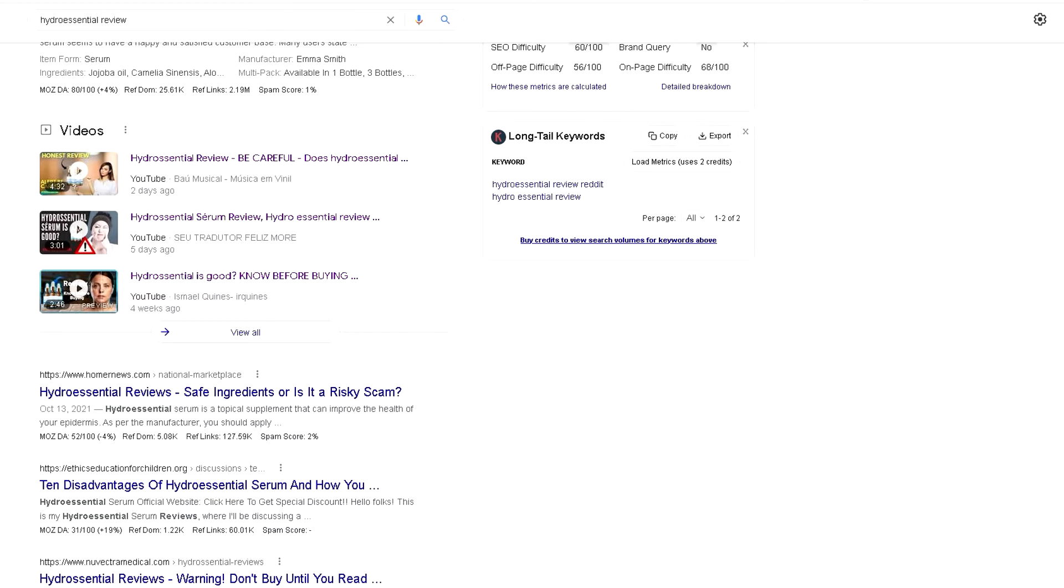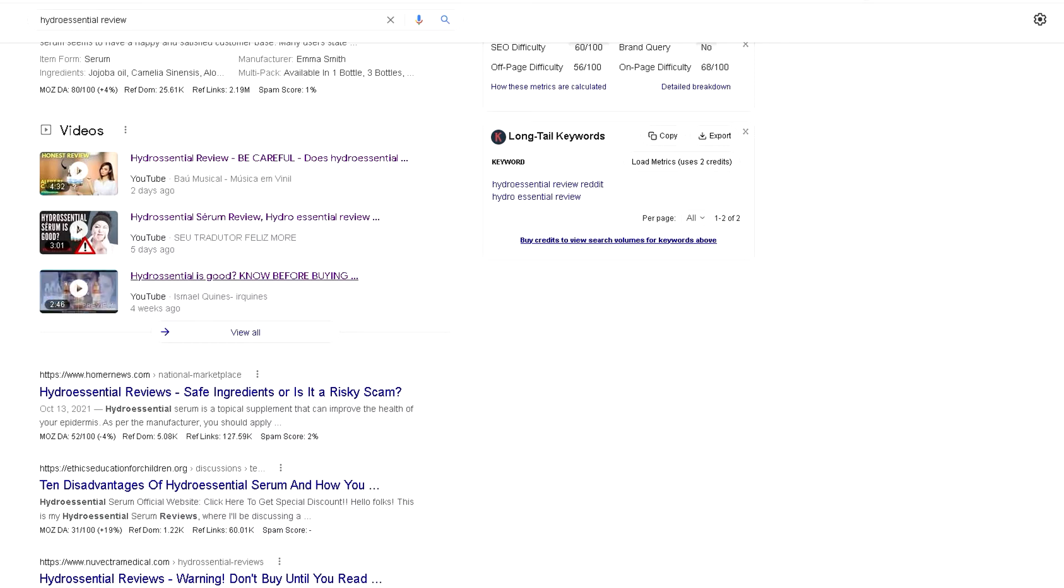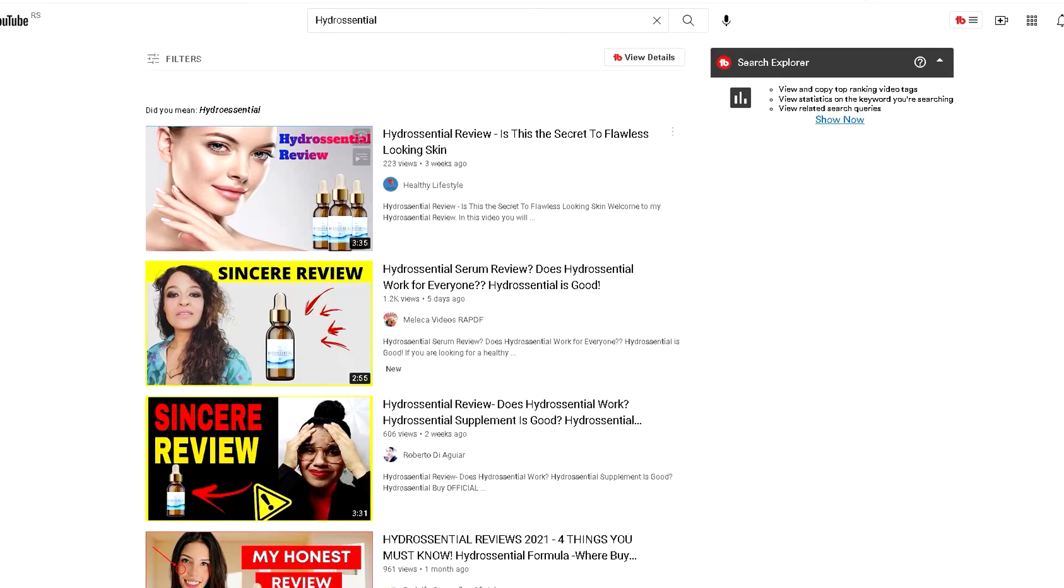On all affiliate networks, you have different filters by which you can sort products, software, or services by date, and then be among the first to create a YouTube review for that product or service. As you can see, one product we found is Hydro Essential Review.